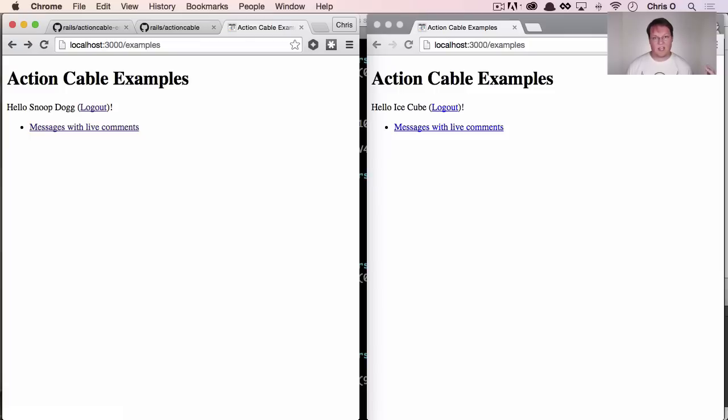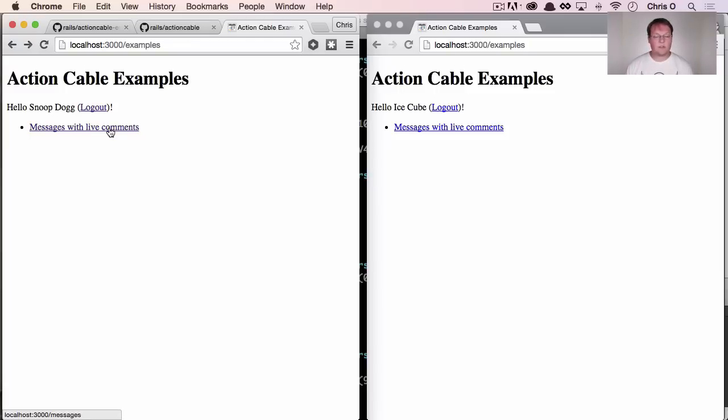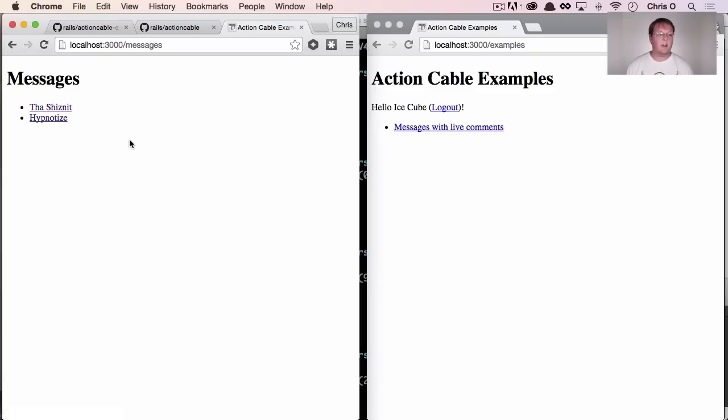Clearly this is designed so that in the future, you'll be able to have more examples once you've logged in, but the one we've got right now is messages with live comments. So if we go into one of these messages.